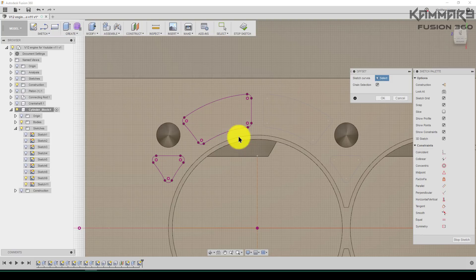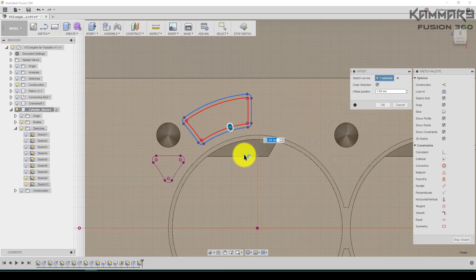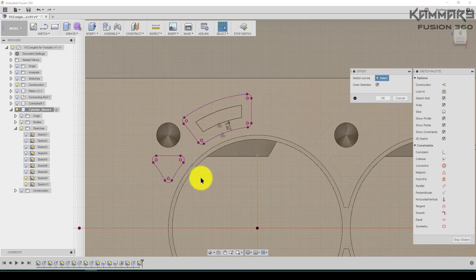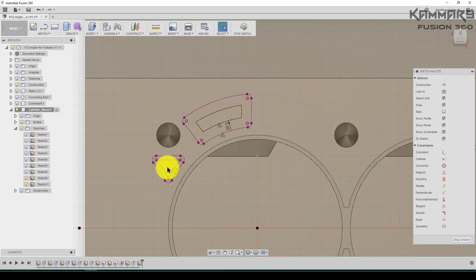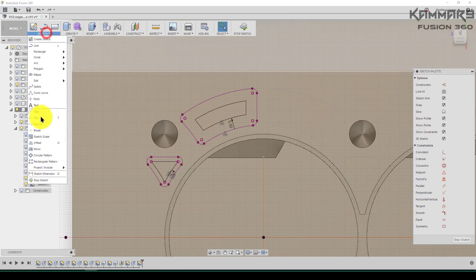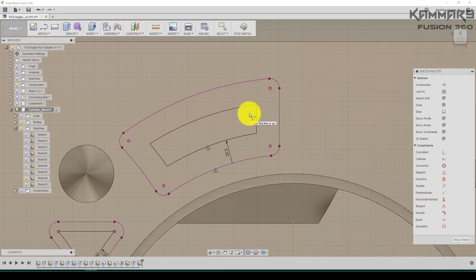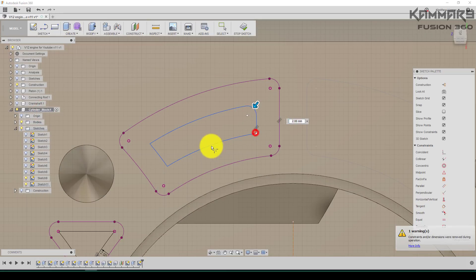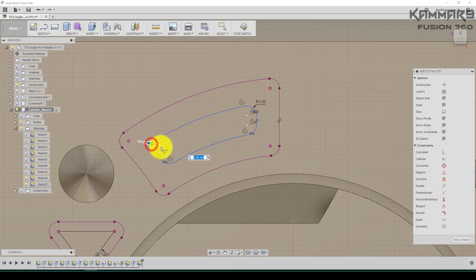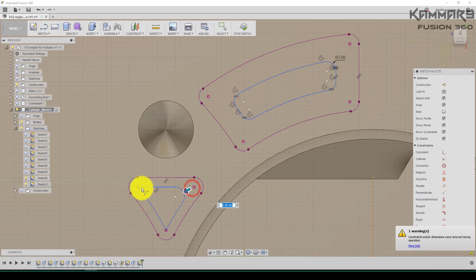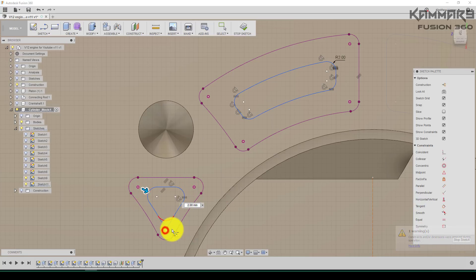Now press O to offset. Set the offset to two millimeters, then five — press OK. Go to Fillet and use a fillet of two millimeters. Do the same thing here, and here, and the same thing on the other side. Press OK.